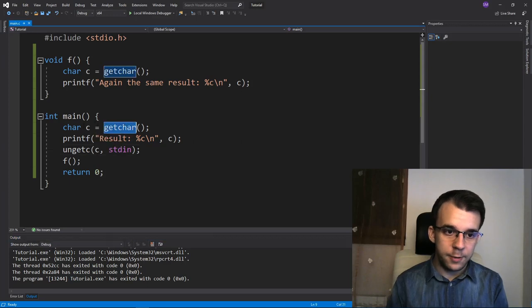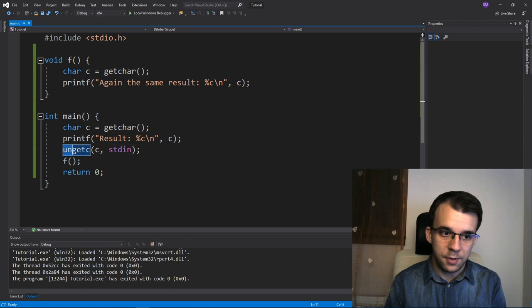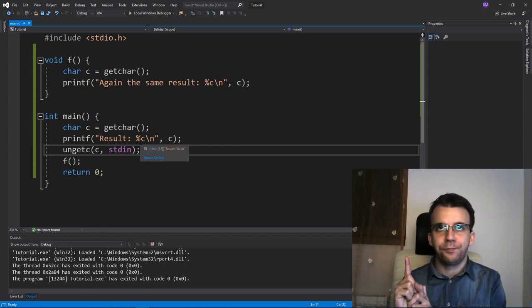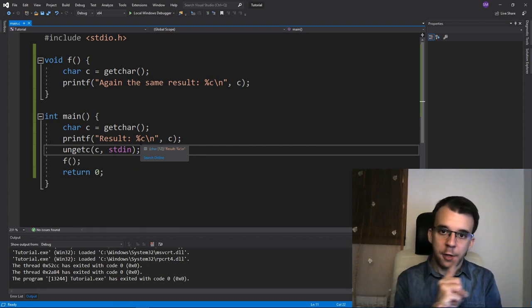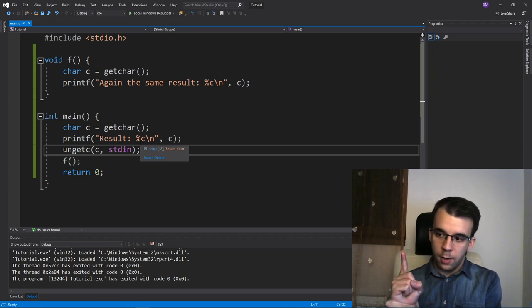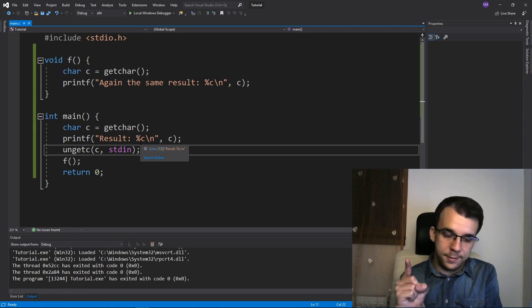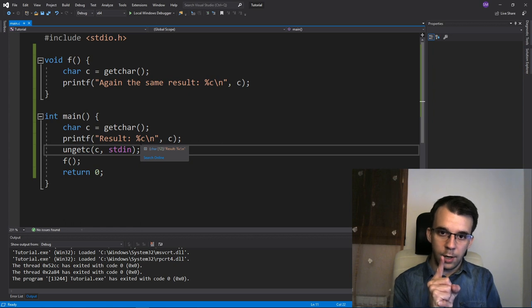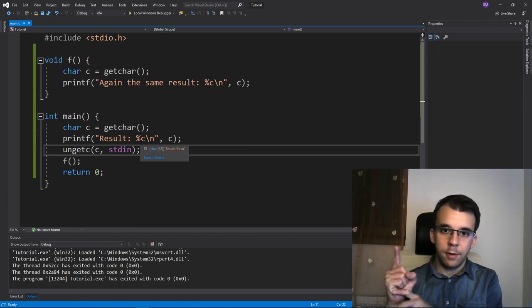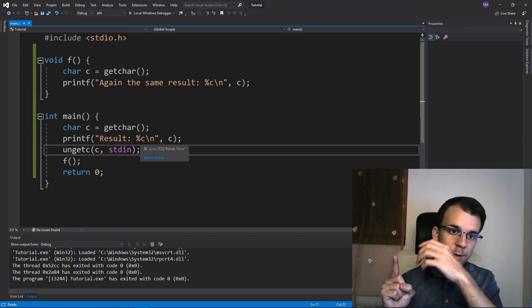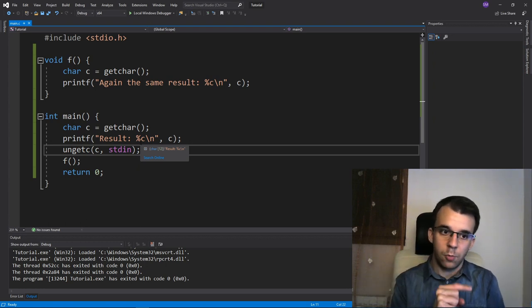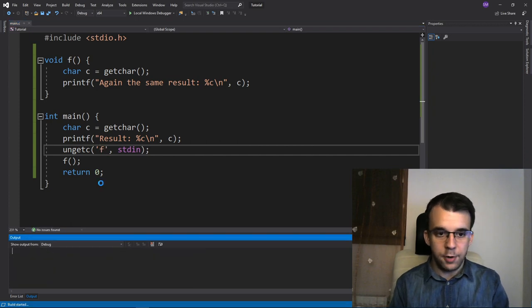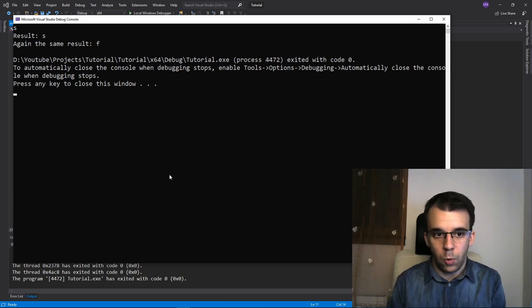If I run this now, typing 's' for example, I'm going to get 's' twice — both calls returned 's' because of ungetc. So ungetc is sort of the opposite of getc. Inside each file you have a counter tracking which character you're at. When you call getchar, you read the next character — our 's' typed from the keyboard — and step one character forward. ungetc moves a step backwards and places the character we give it back on the stream so the next getchar reads it again. We can actually put any character we want — for example, the character 'f' — and even though I type 's', I'll still get 'f' because I put 'f' back on the stream.